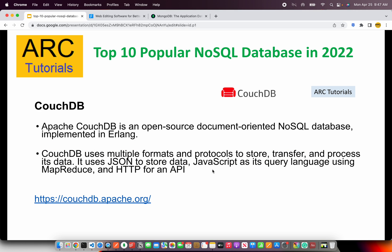The next on our list is CouchDB, an Apache open source document-oriented NoSQL database. The difference is it's implemented in Erlang and supports multiple formats. If you have a certain format you want to extend, you can do that in CouchDB. There are protocols to store, transfer, and process its data, and all things are natively supported by JavaScript, which is its primary query language. It supports MapReduce and HTTP, so even a basic application doing HTTP requests and responses can use CouchDB. Check them out at couchdb.apache.org.